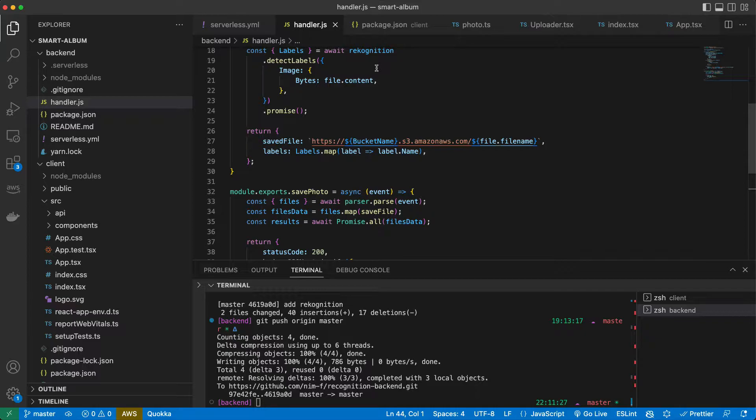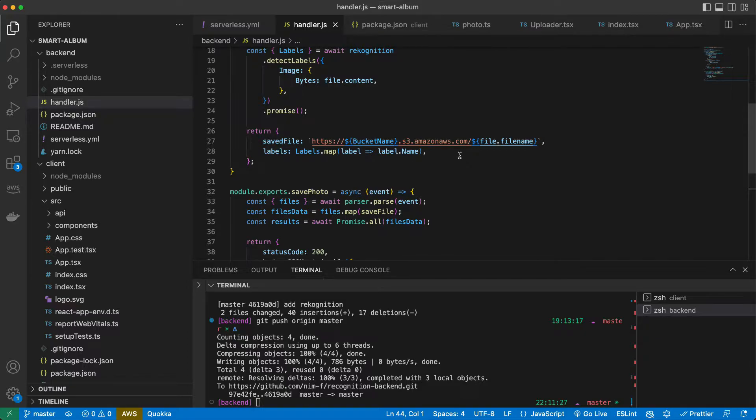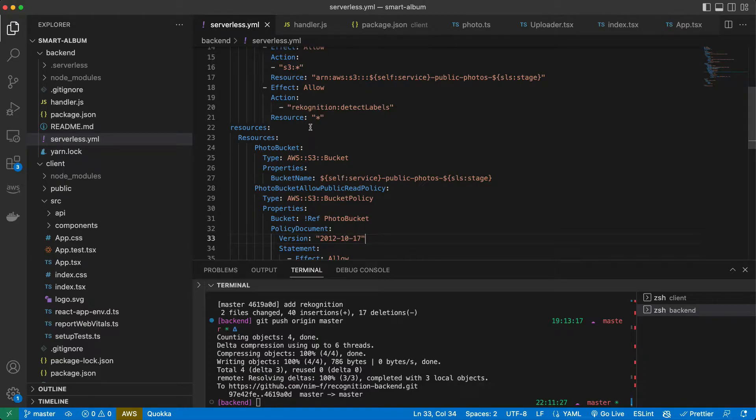They store our data as documents and we can expand the database just adding more capacity to it automatically. Unlike SQL databases, we don't have to create a schema for our table. We can add new properties to documents during development and that gives us some freedom and flexibility. So what we need to do now is to create our table for photos.